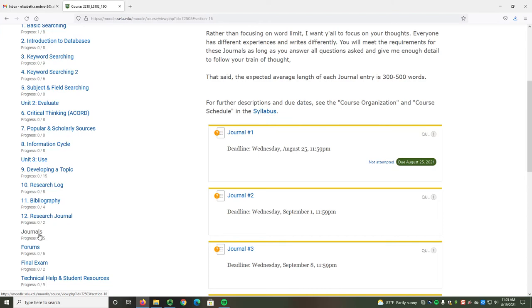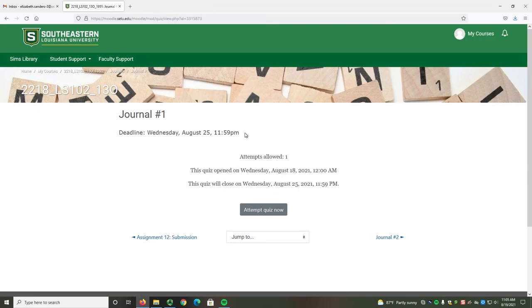First, go to the Journals section in the Table of Contents on the left. Then, select the journal that is due. At the time of this recording, the only journal that is open is journal number 1.